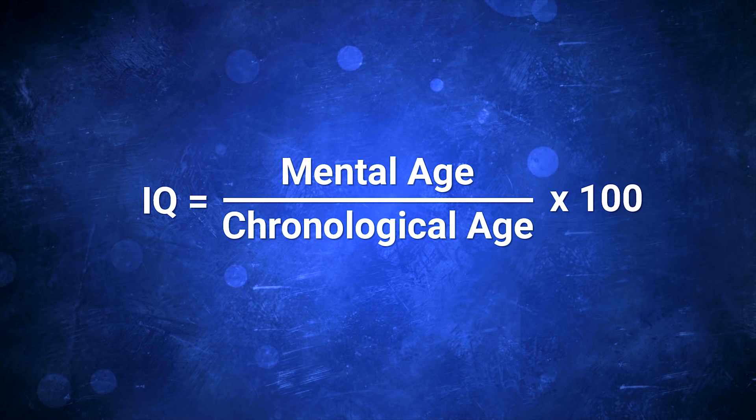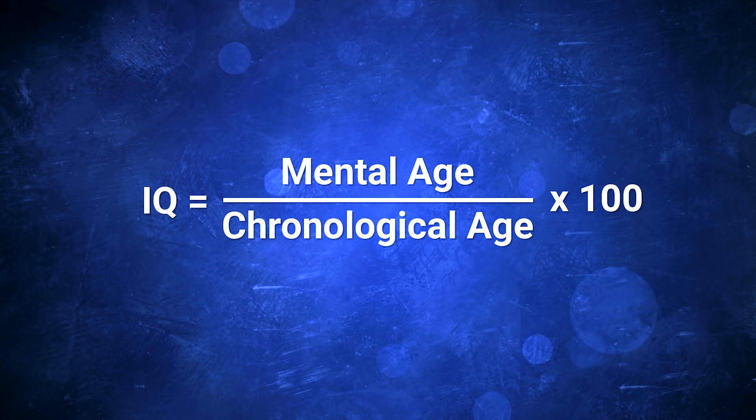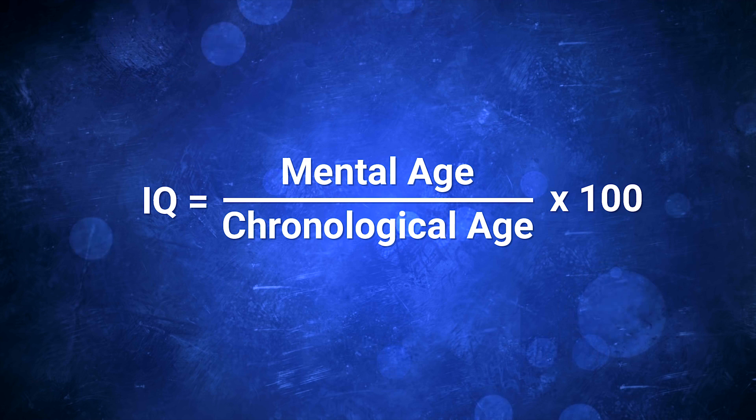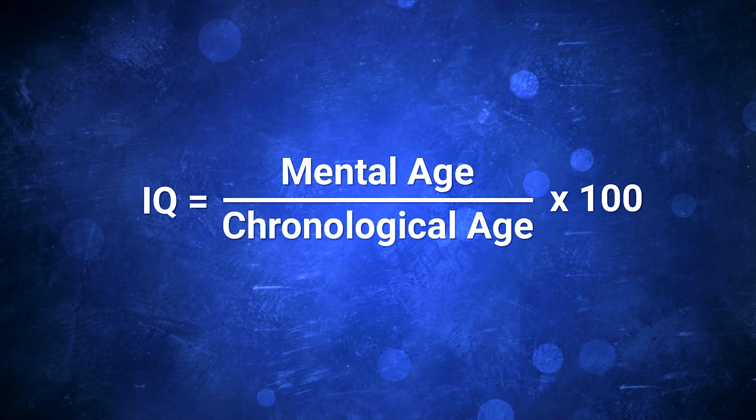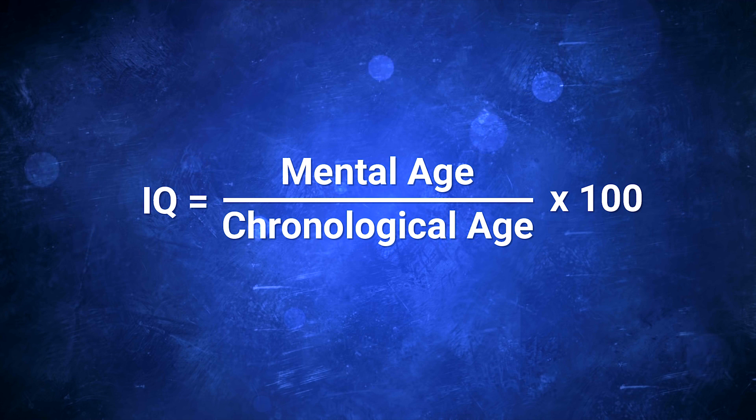However, this was only useful for discovering different levels of intelligence amongst kids and young adults, as mental age becomes more redundant the older you get. The development process of the brain diminishes as the person enters adulthood.